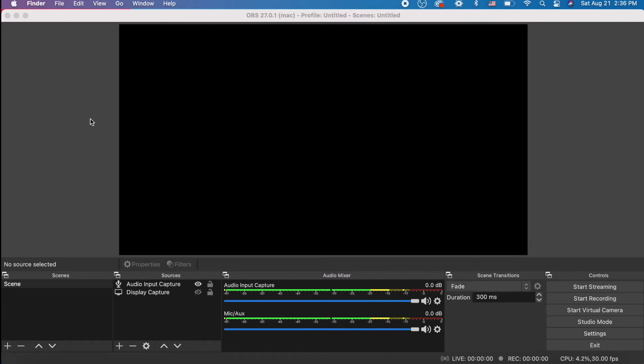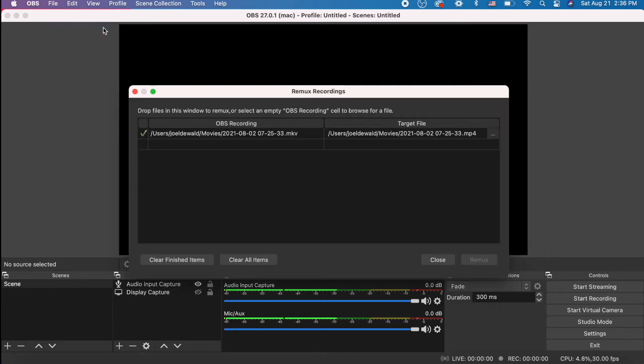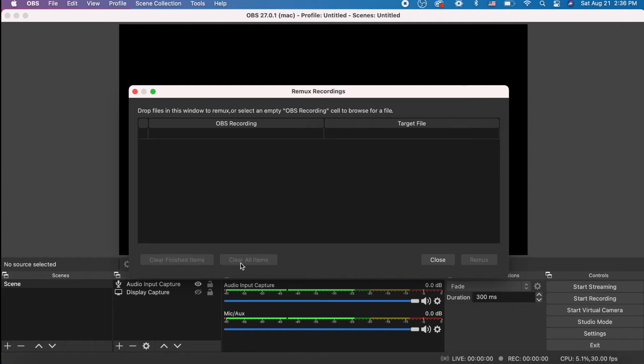Well, the easiest way to do this is click on OBS, go to File, and press this button, Remux Recordings. This is going to automatically convert your files into an MP4.